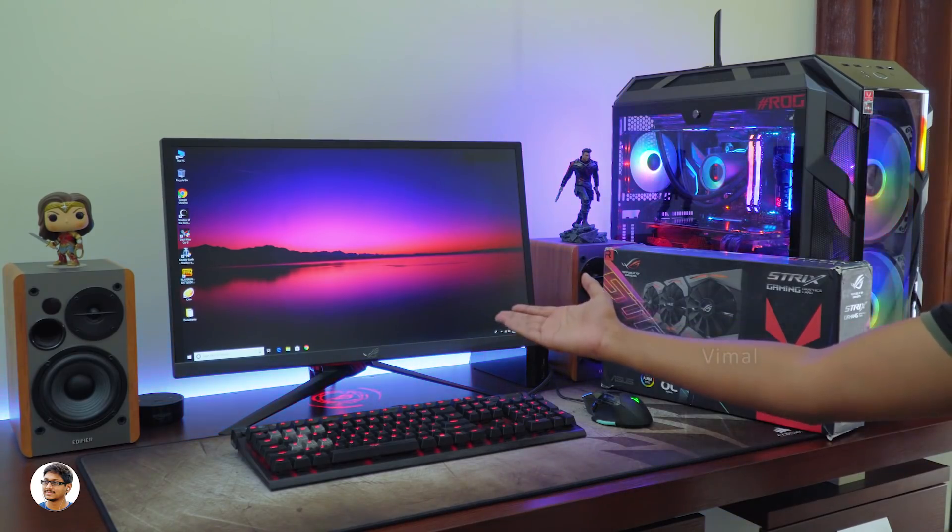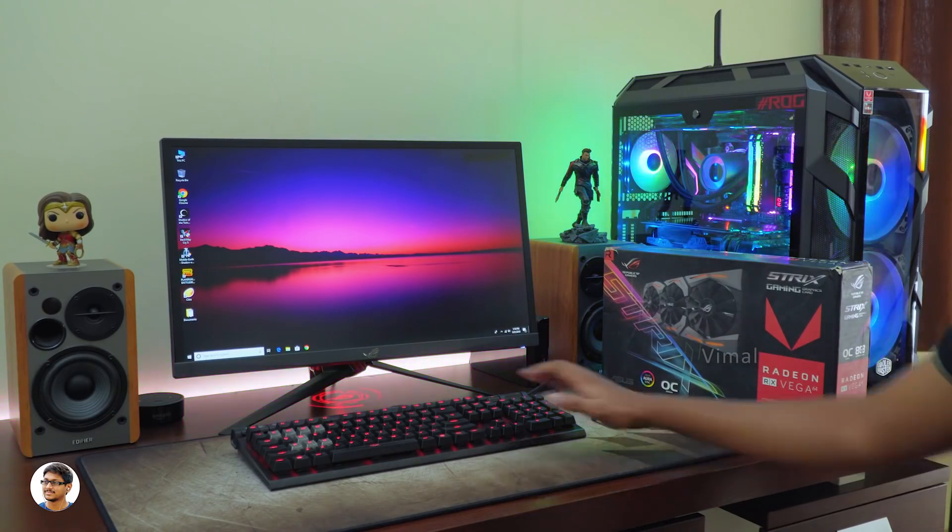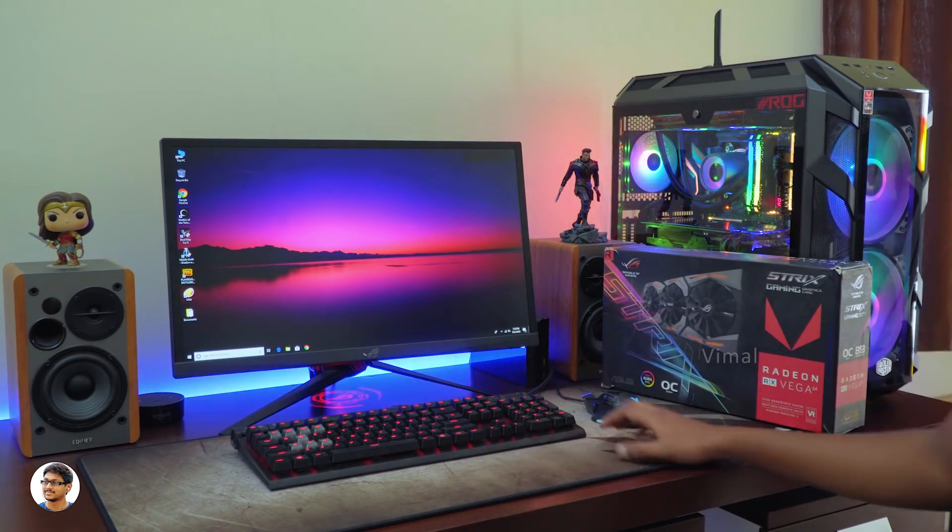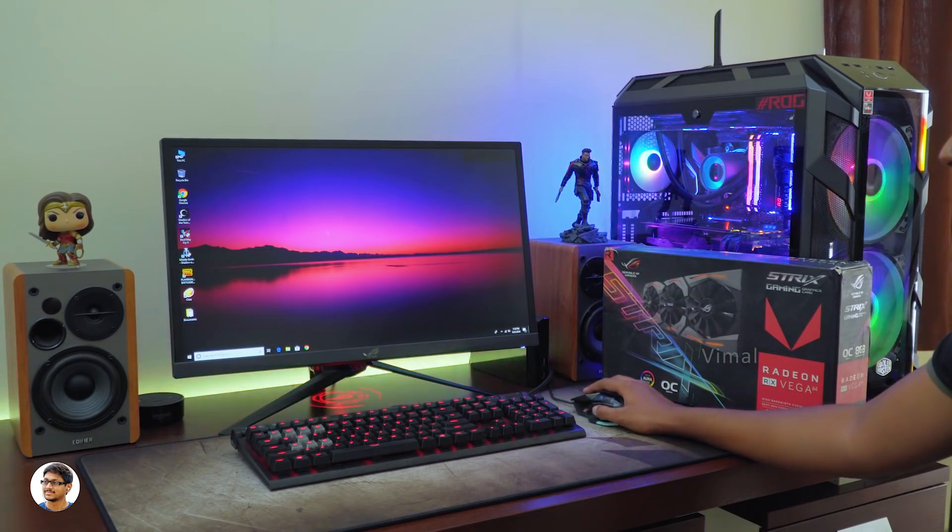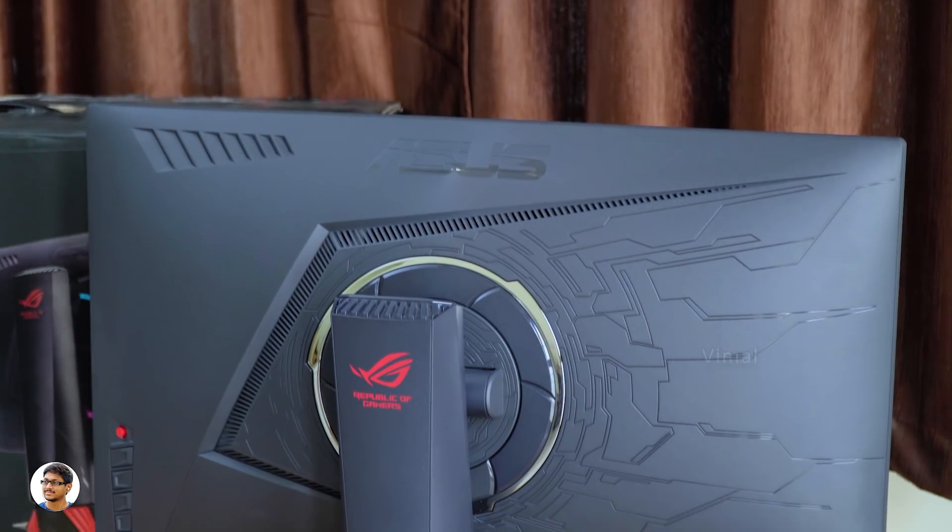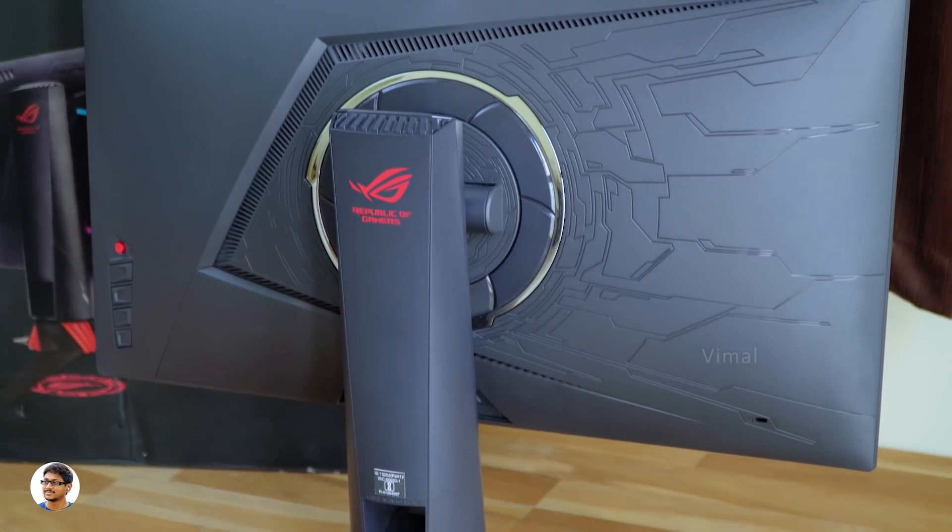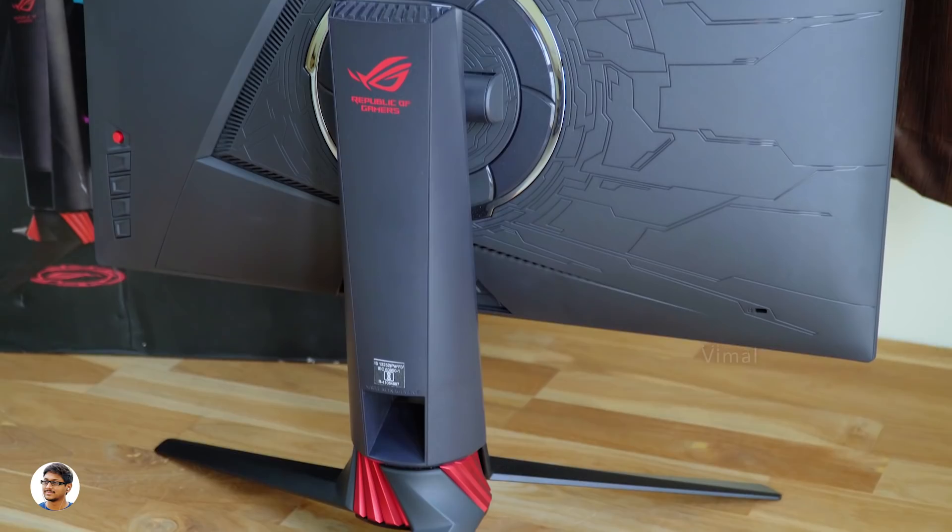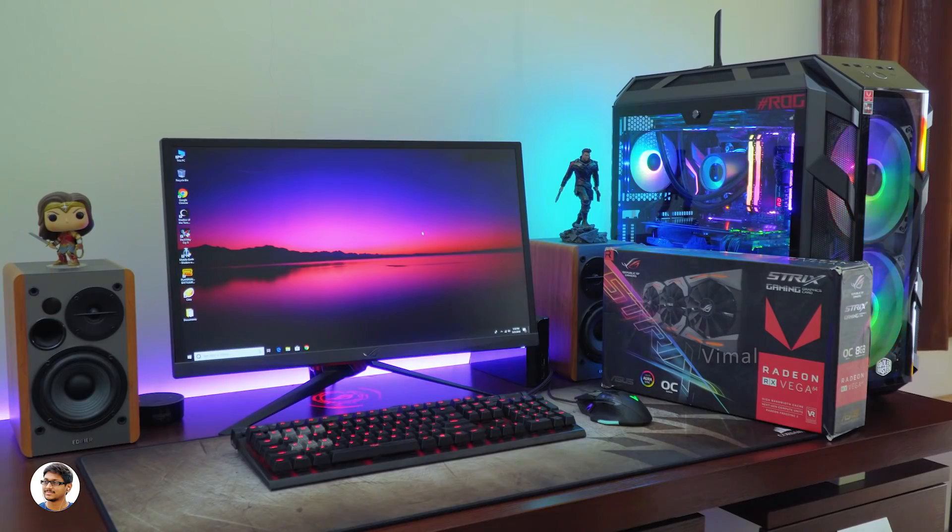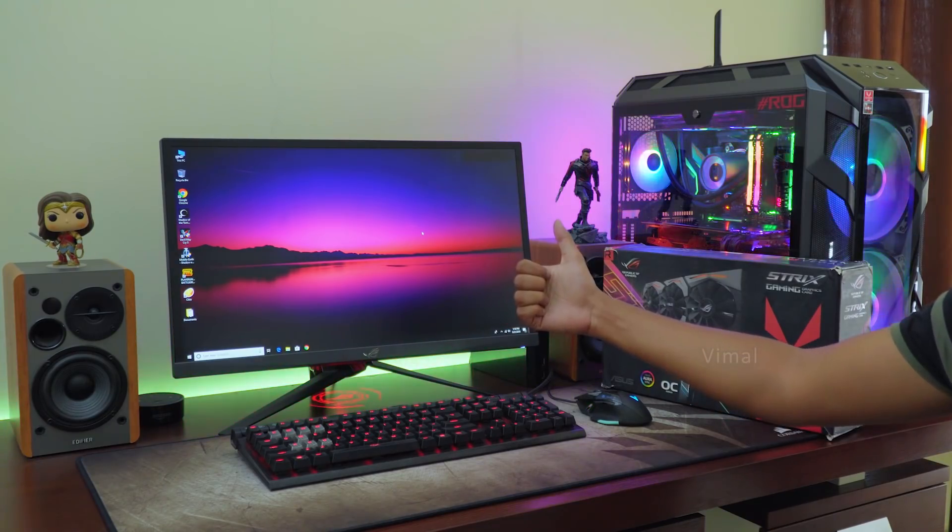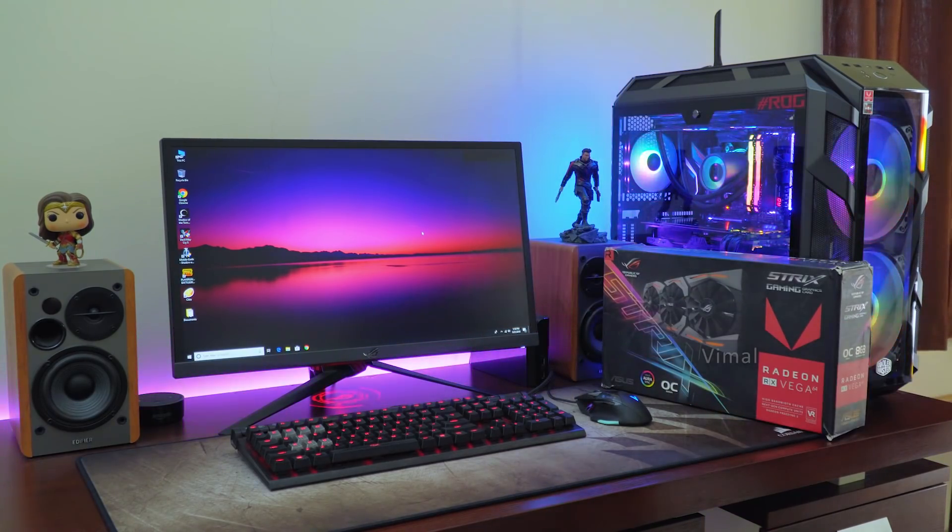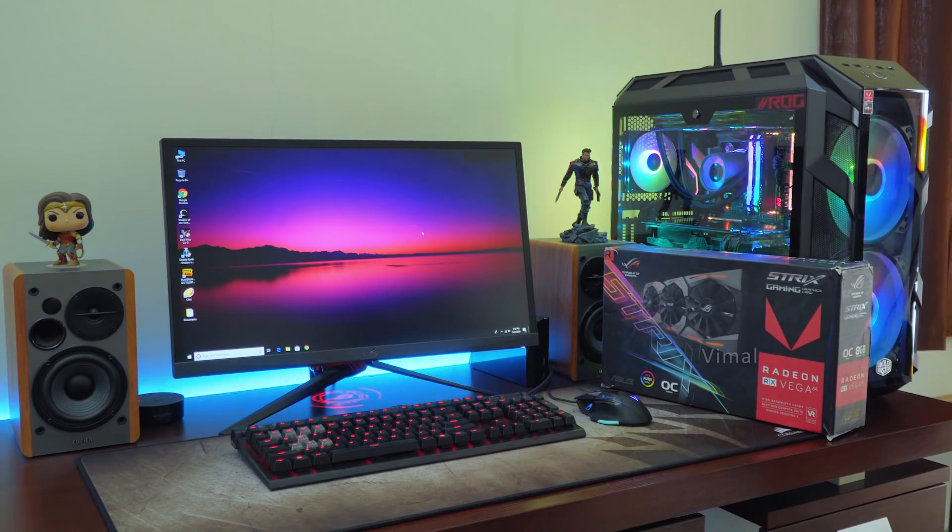That was my video on ASUS ROG Strix XG248Q gaming monitor. It's an amazing monitor and offers great performance with high refresh rates. Coming to the price, it costs around 37,000 rupees. I'll leave a link in the description box below. So what do you guys think about it? Let me know in the comment section. Thanks for watching. Hope you all enjoyed the video. Make sure to give it a thumbs up and subscribe to my channel for more awesome videos. I'll see you in the next one.